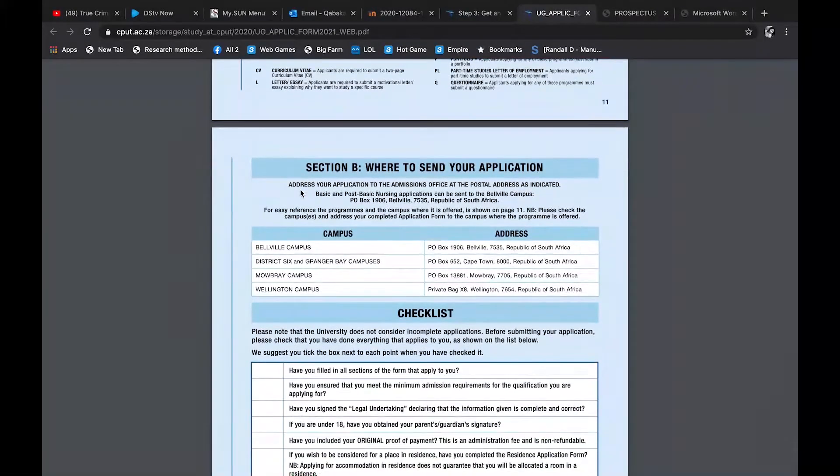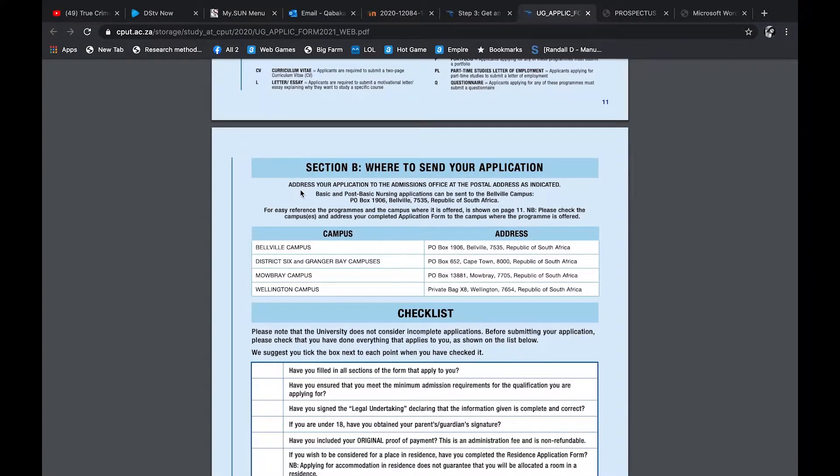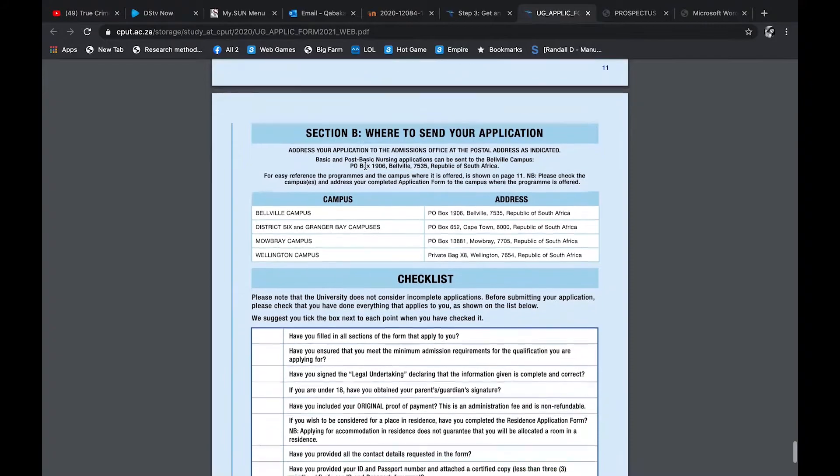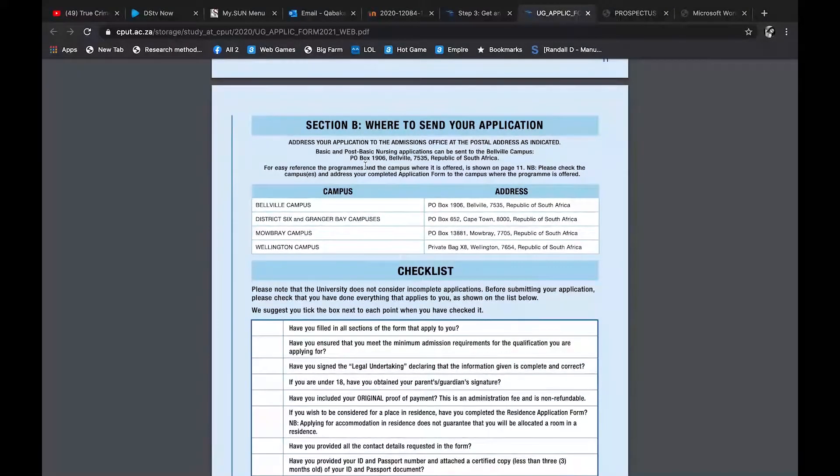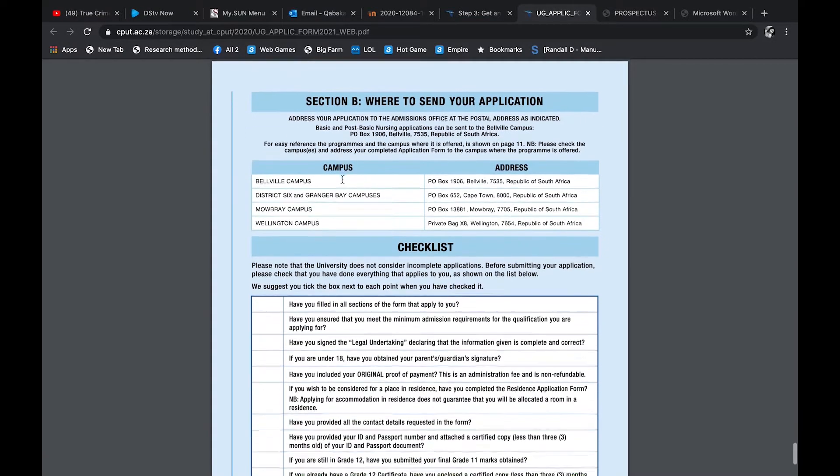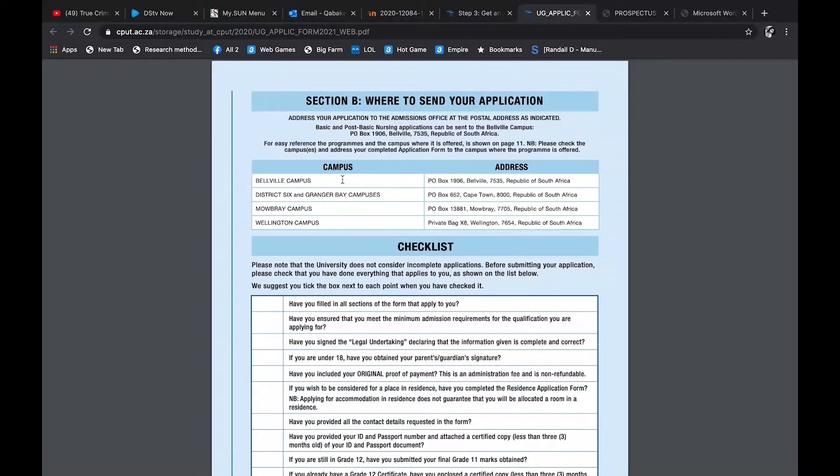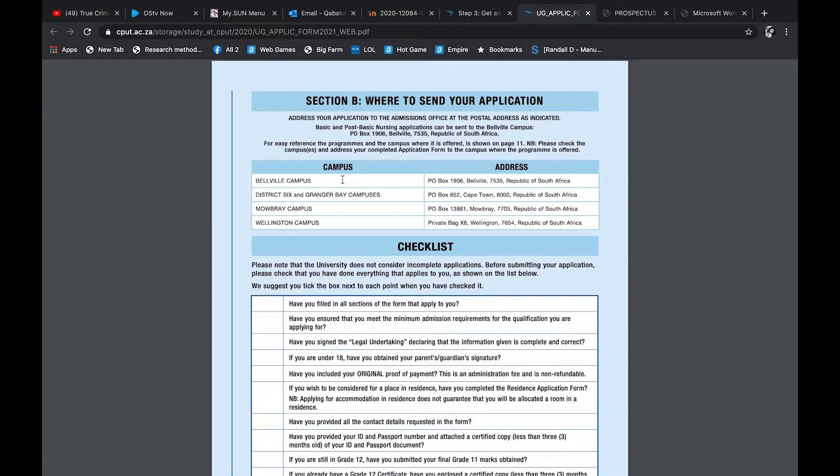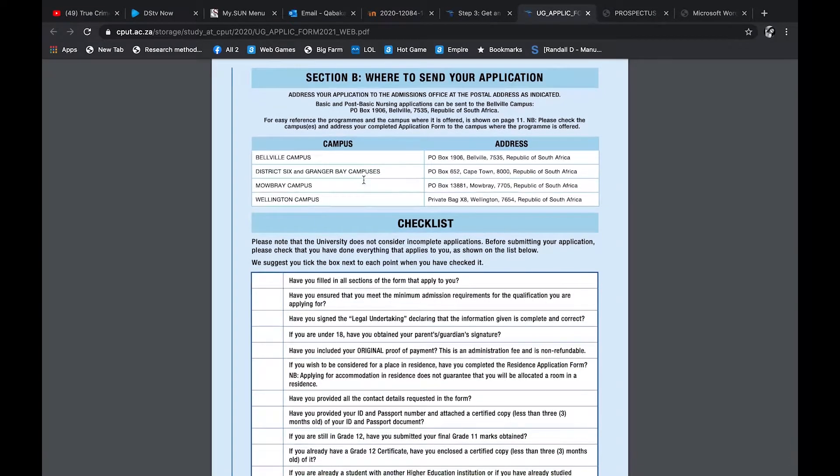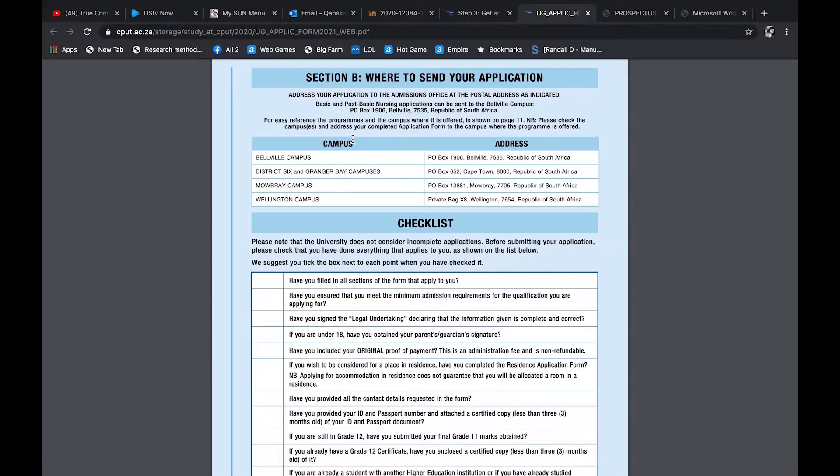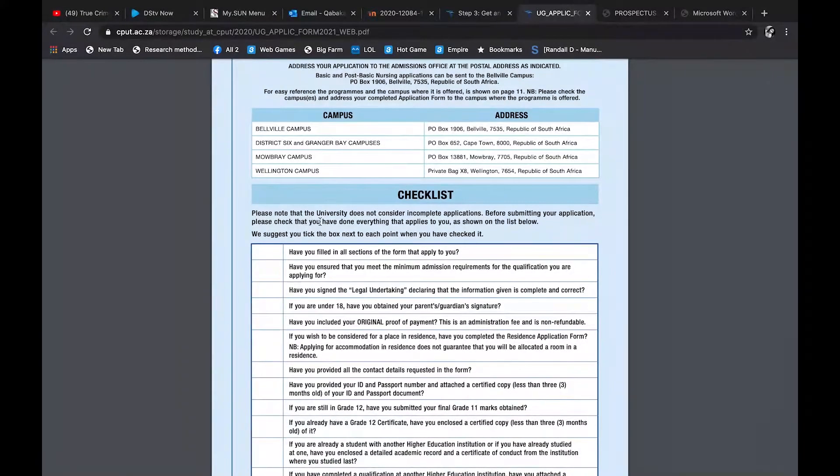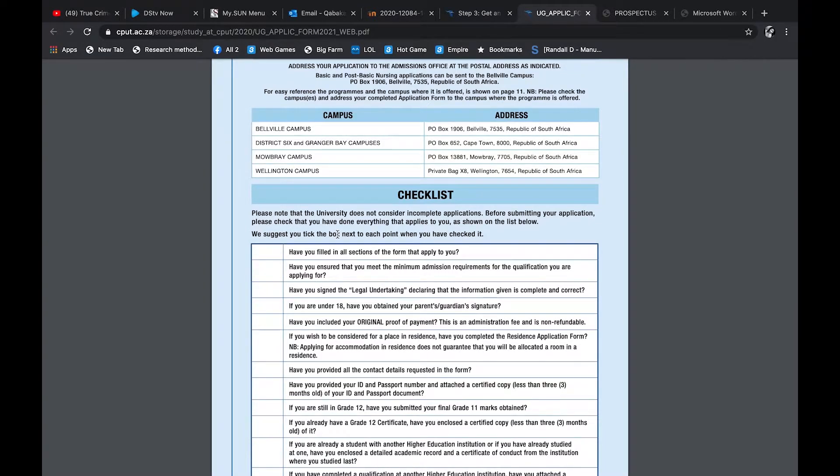And then this is where the tricky part comes. Now I didn't tell you this, but this application form you have to print it. I think you guys could see it's not like an online application. So you have to actually print this form and then you post it to the addresses. So if you are in Cape Town or you go to the post office to send it, you see. So there are the addresses. If you're applying for the Belleville campus, you send it to the Belleville campus. If you are Cape Town, Mowbray, yeah, you send it to all those campuses.